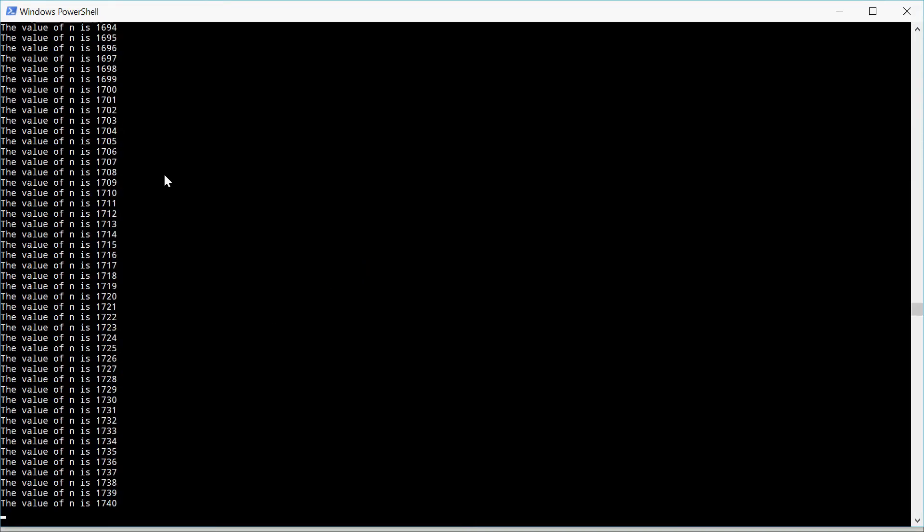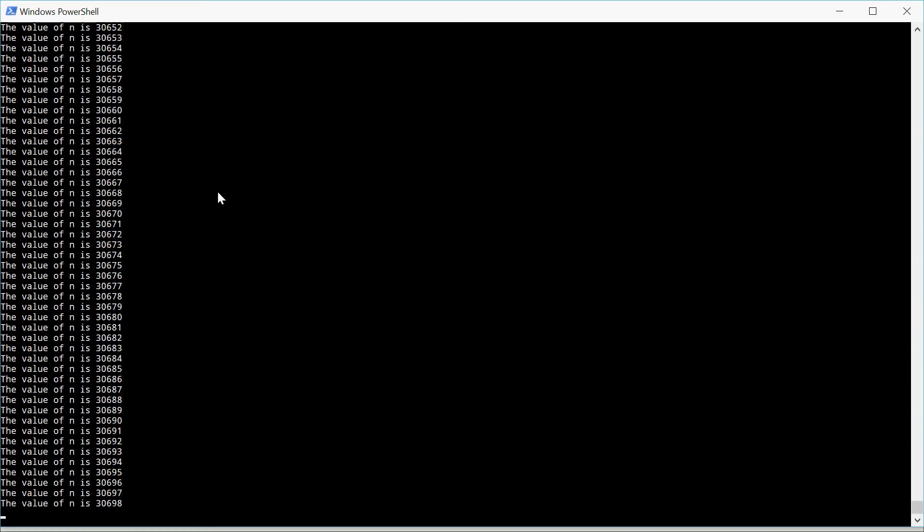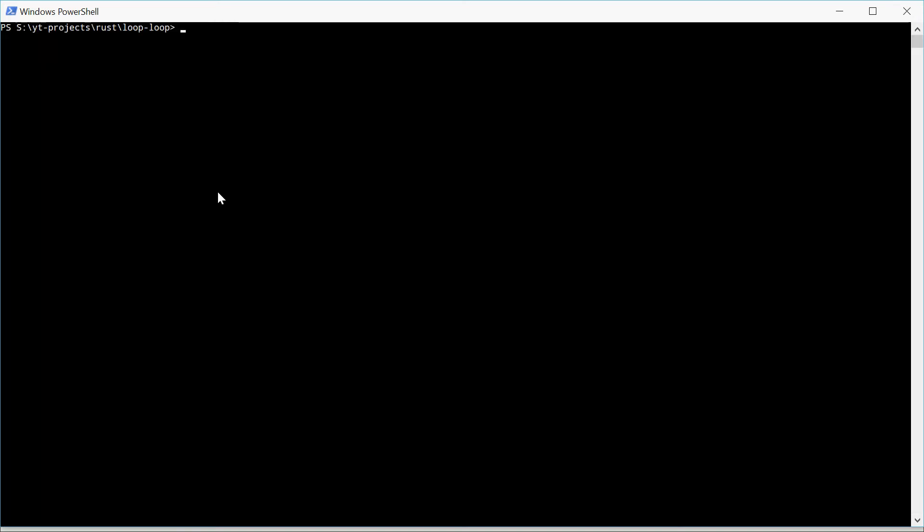And we continuously get numbers printing out. I have to press Ctrl C for it to stop. That's because we didn't specify when to stop it.